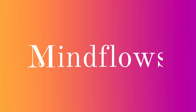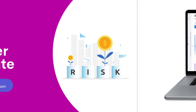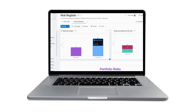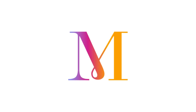Welcome to MindFlows. Today, we'll go over the Risk Register Template. Thanks to Monday.com, we can easily manage action plans, identify risks, and mitigate potential risks with our Risk Register Template. So let's get going.